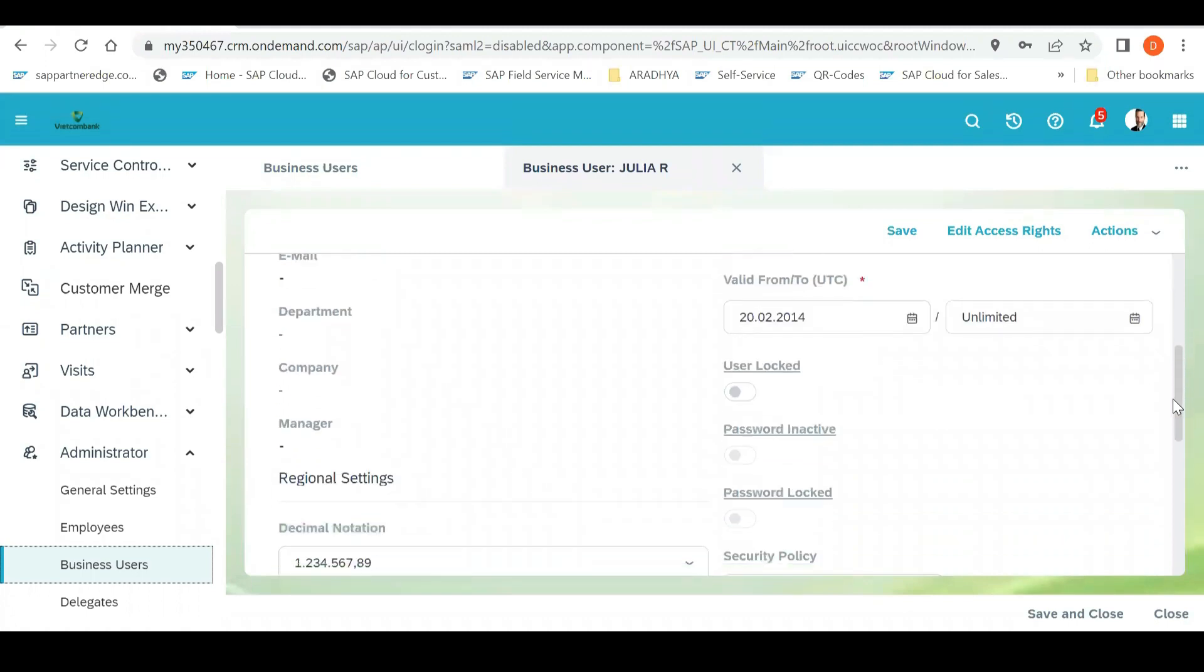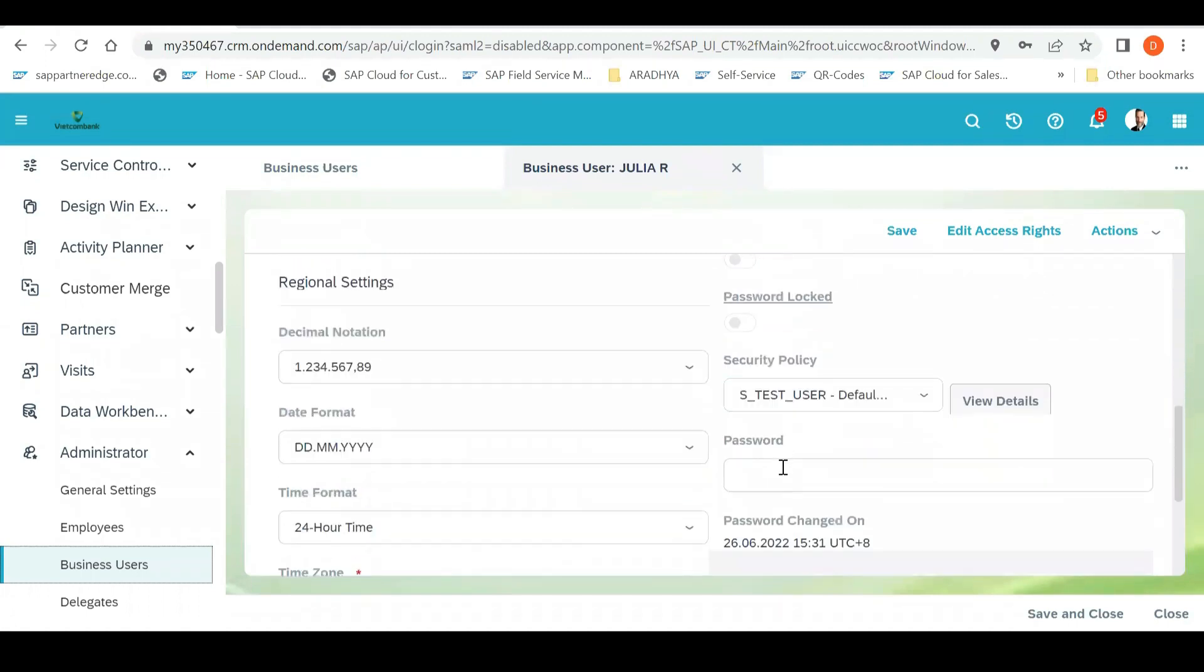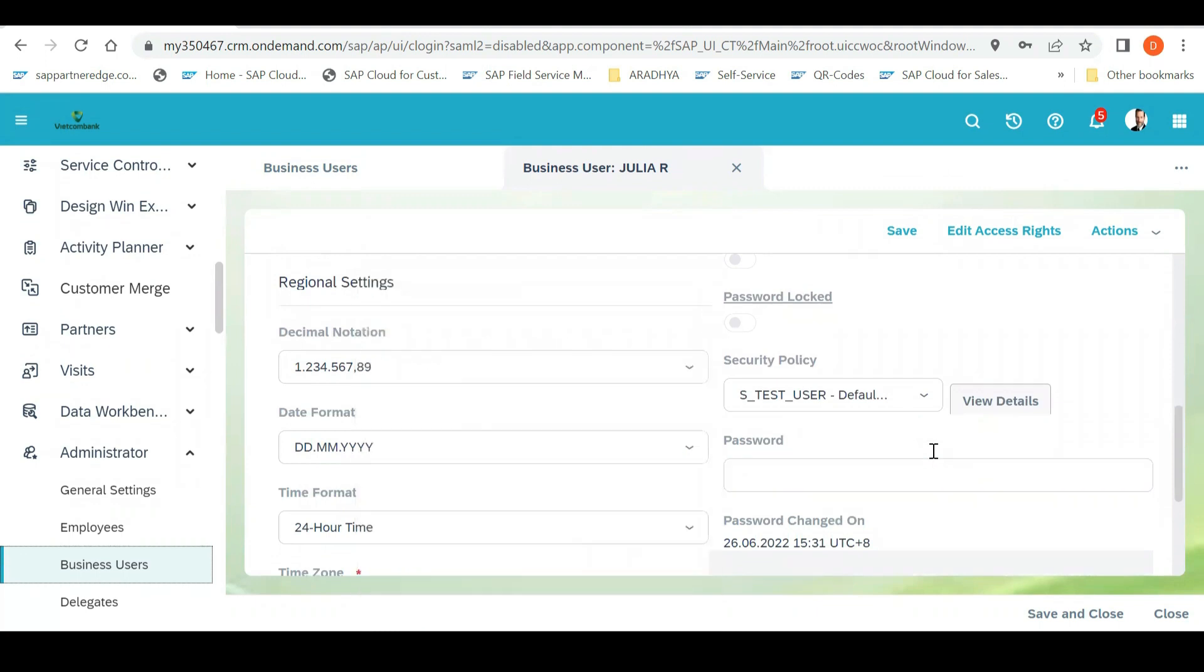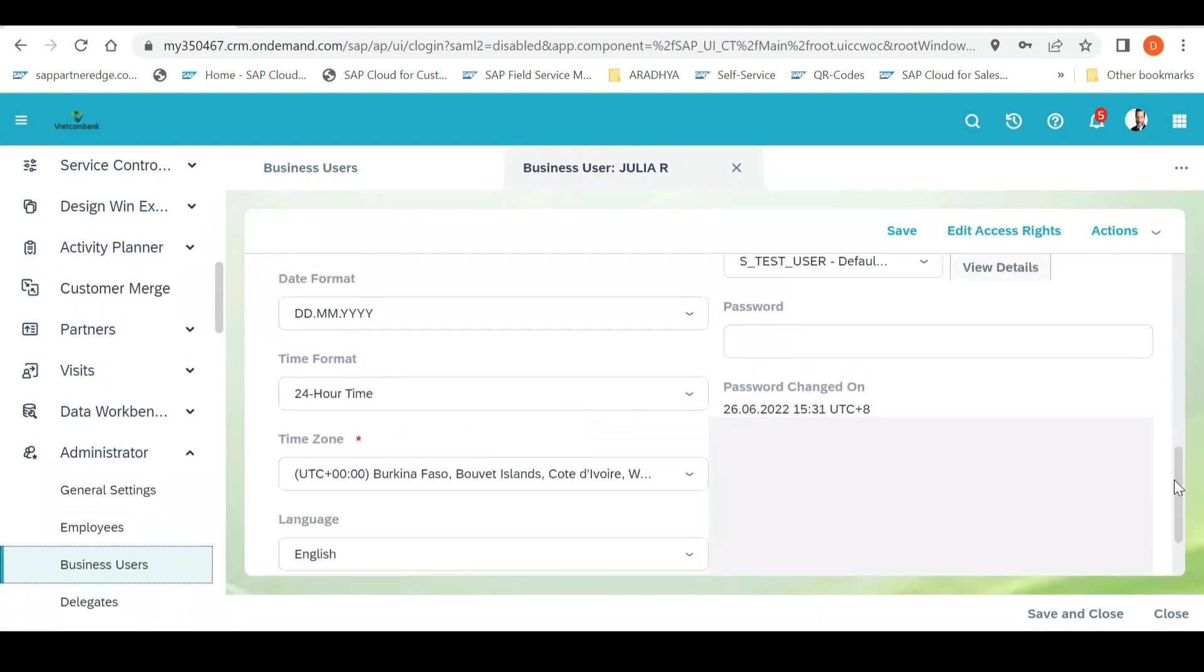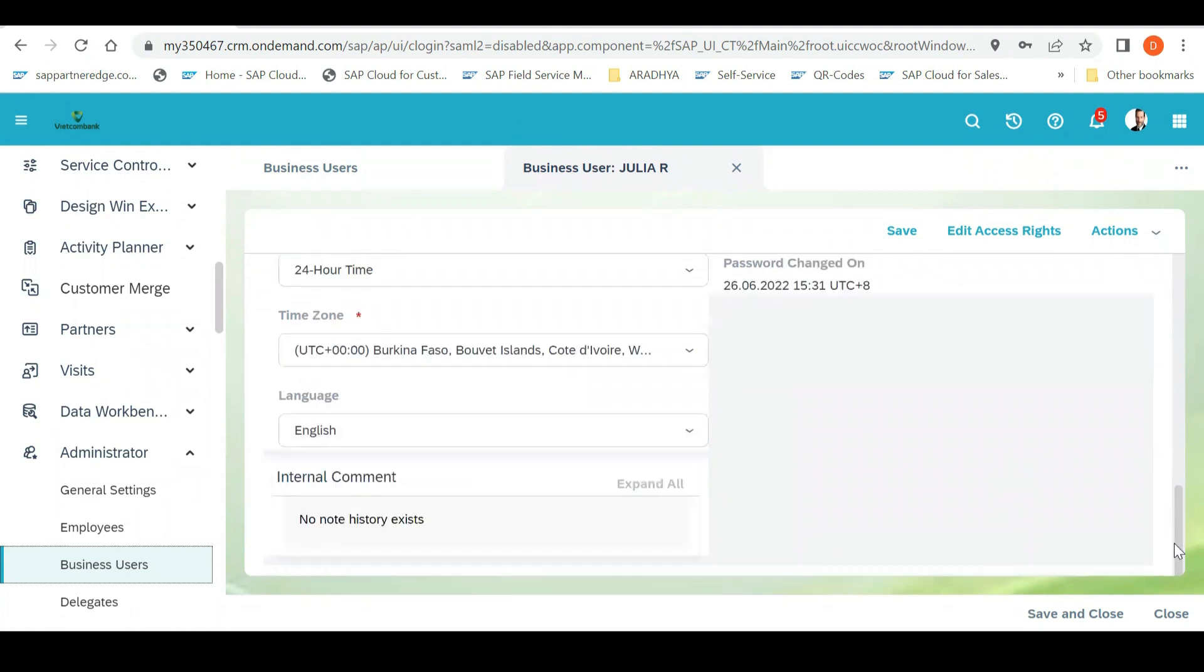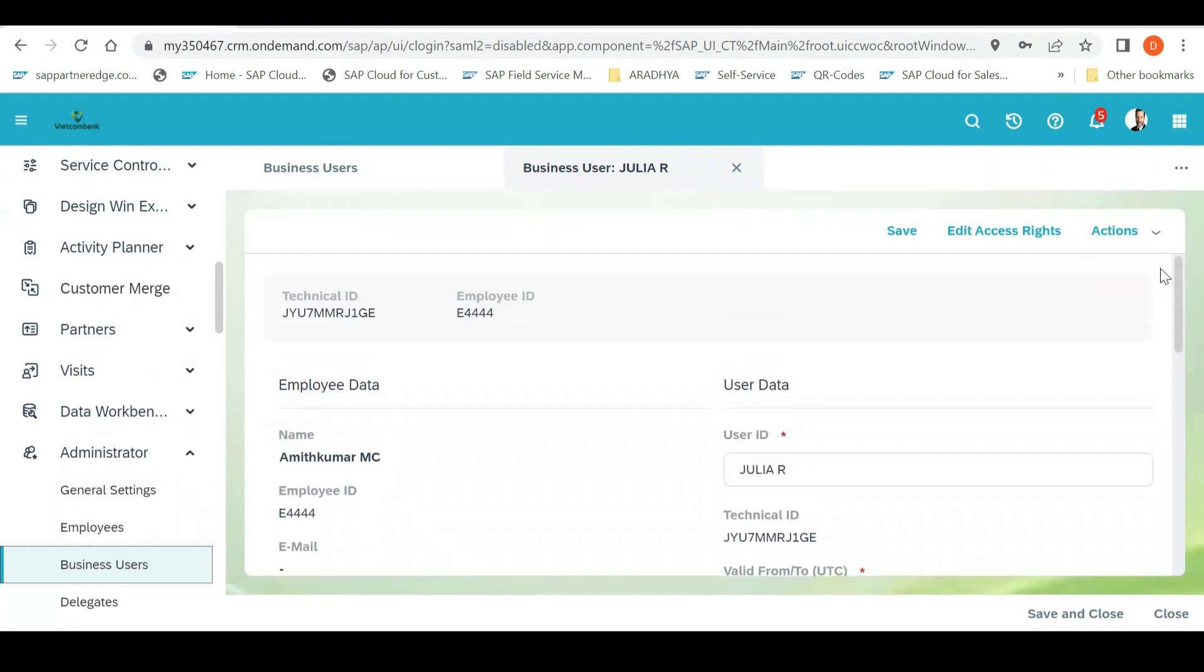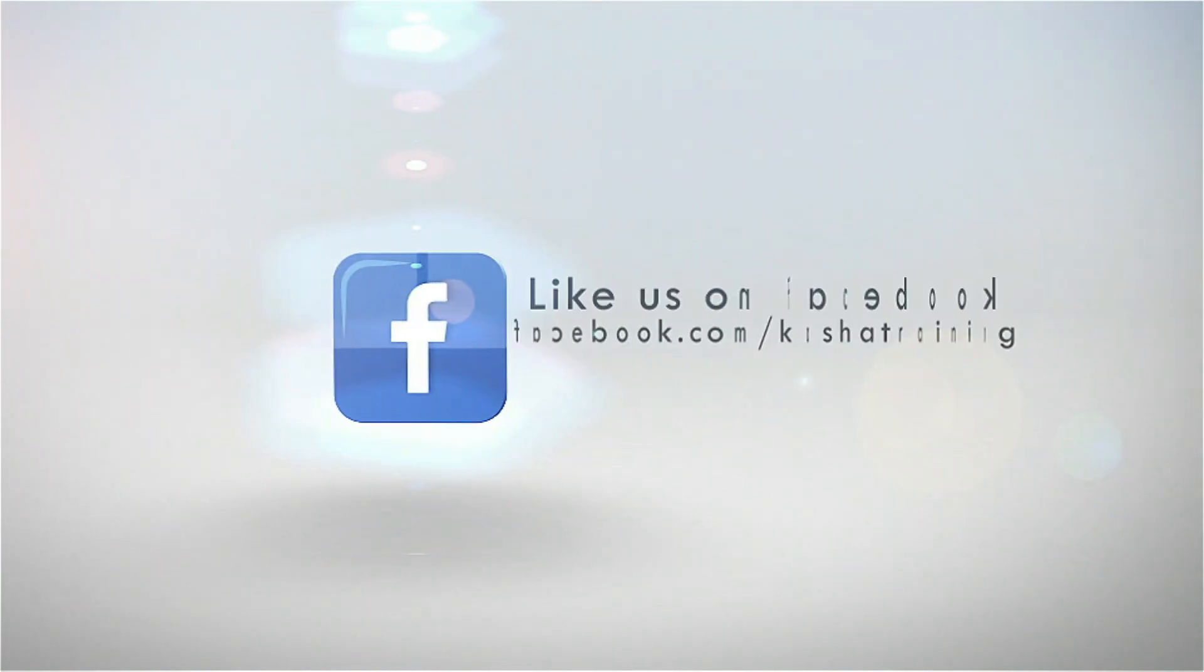After that, you can set a password for that particular user. So as soon as you set a password, this password policy is set normally by the basis people, but as soon as you set a password and then time zone, definitely the working time zone, language, and then you need to save your user ID and password. Now you have created your user ID and password.